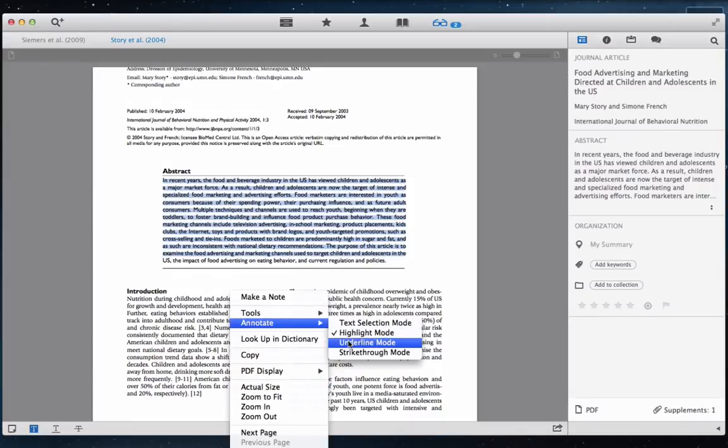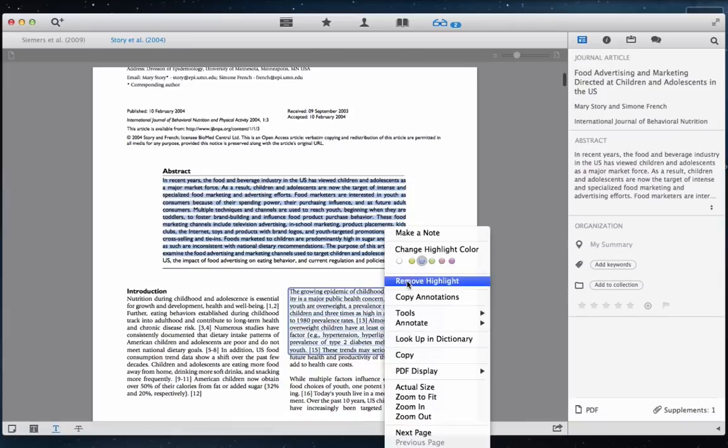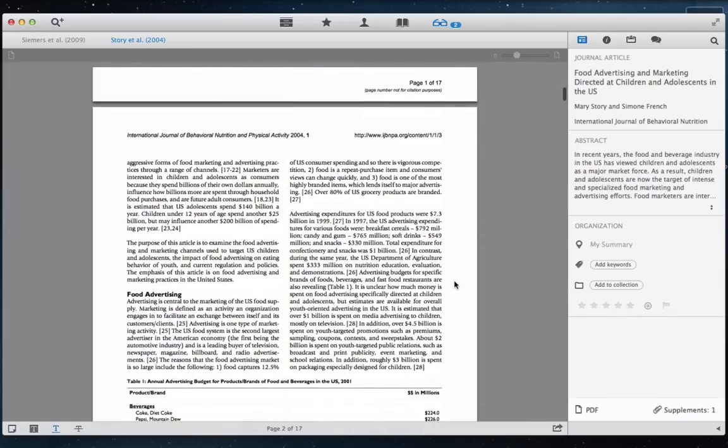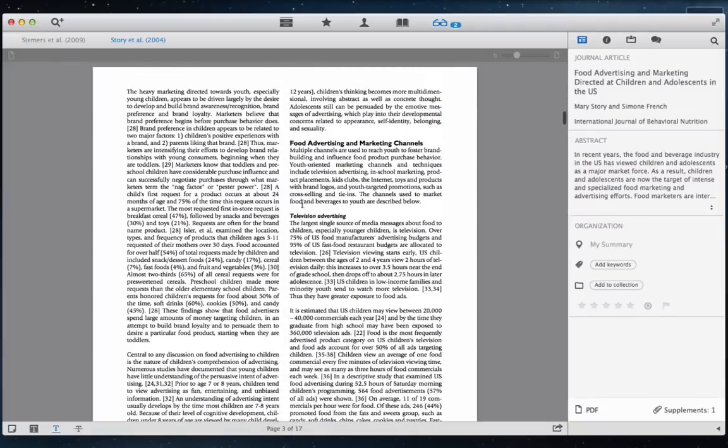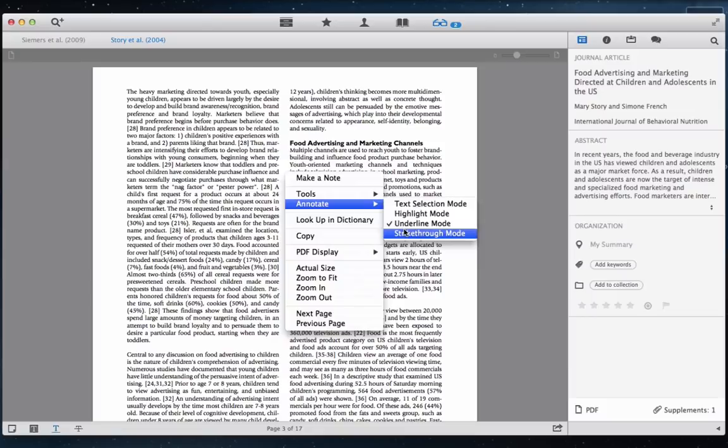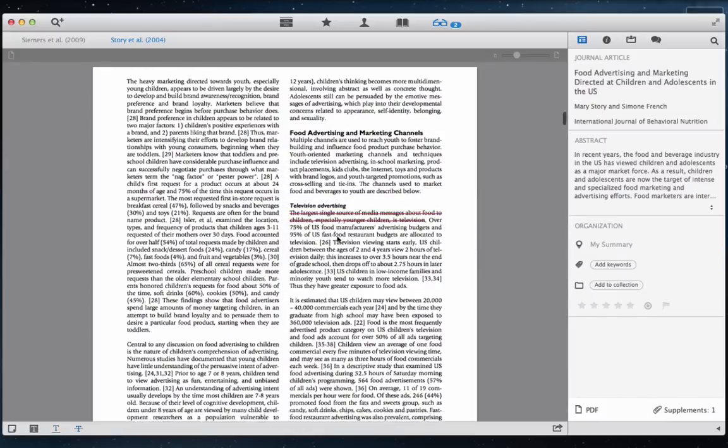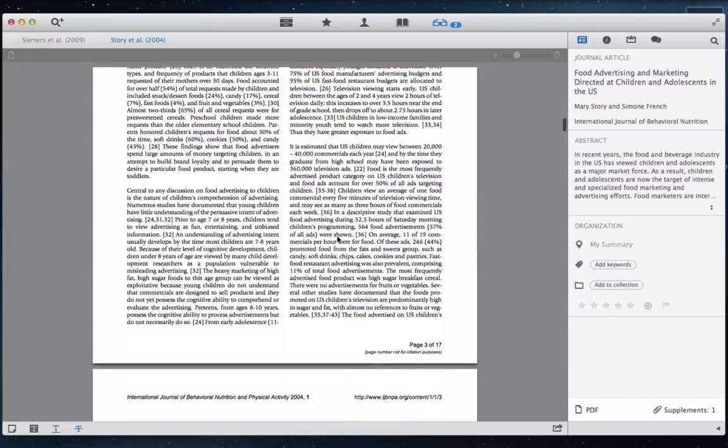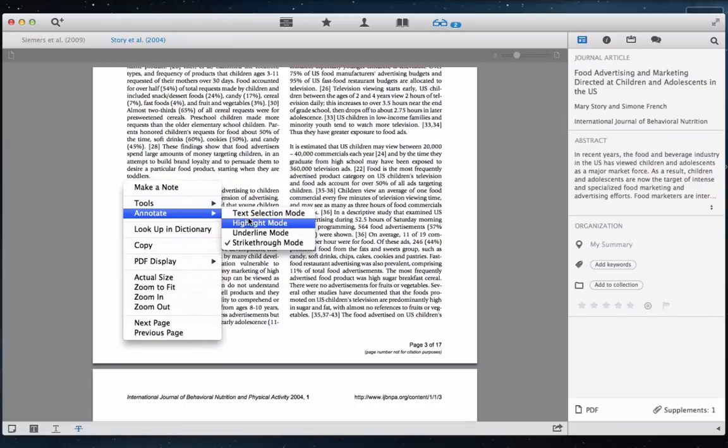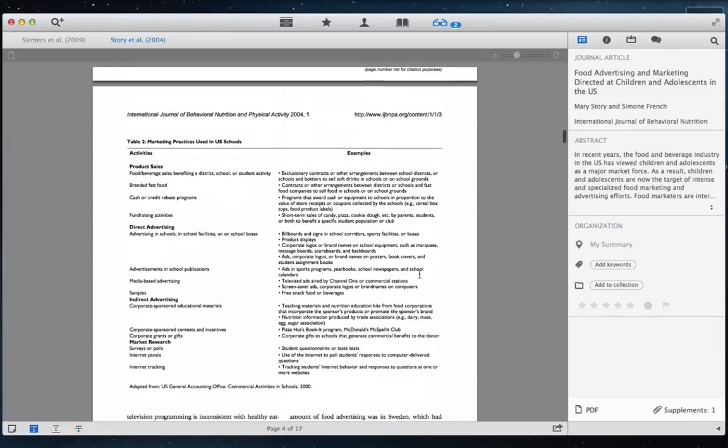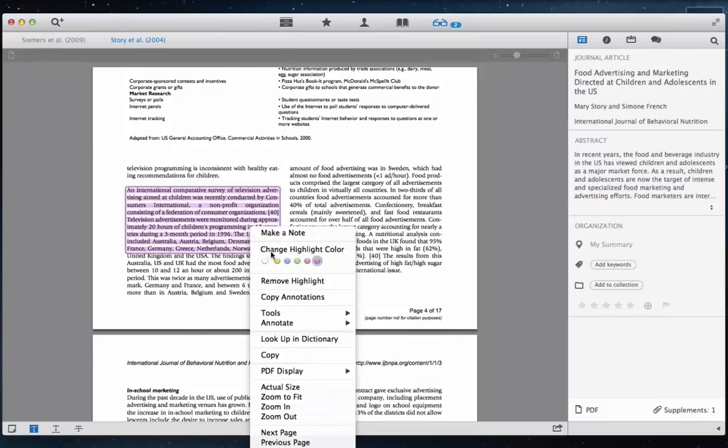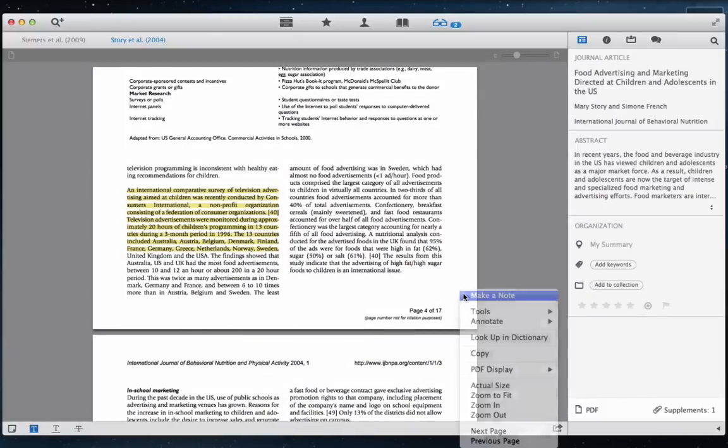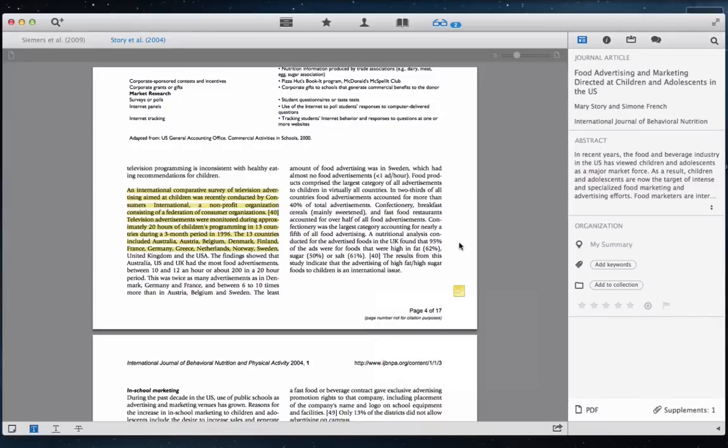There are two ways to annotate an article, either by selecting the annotation feature in the bottom left, or by right-clicking and selecting which annotation mode to use.